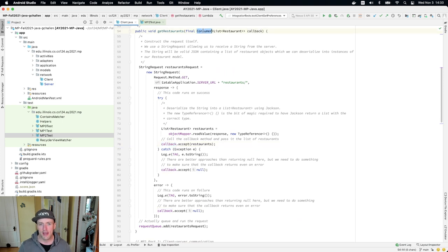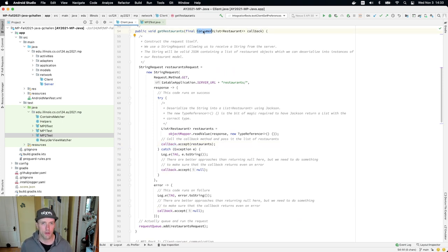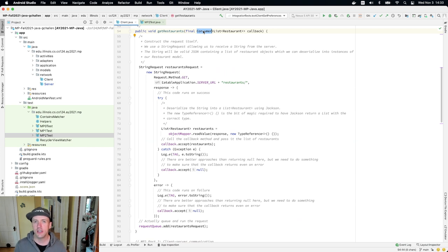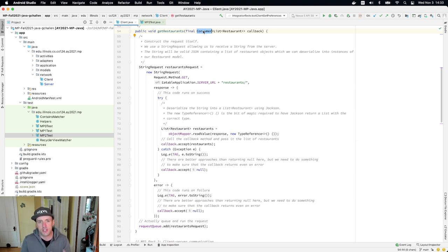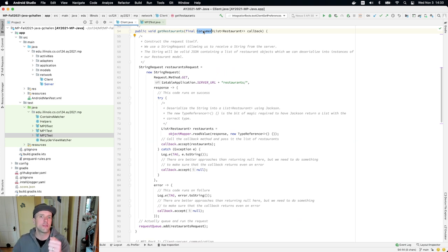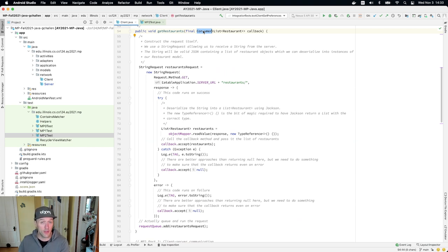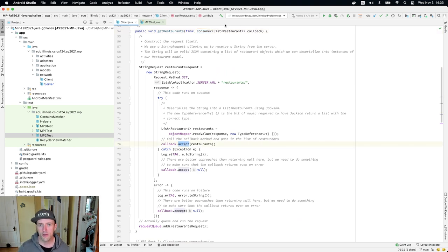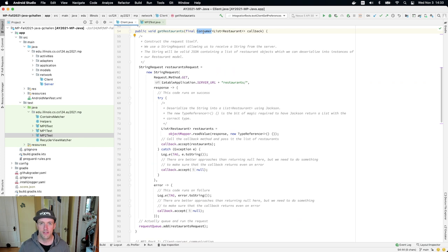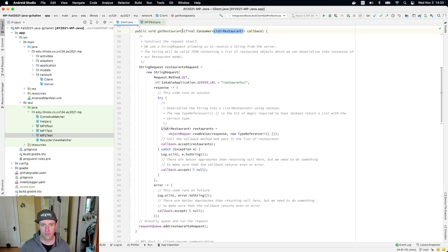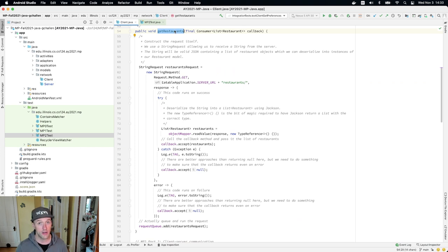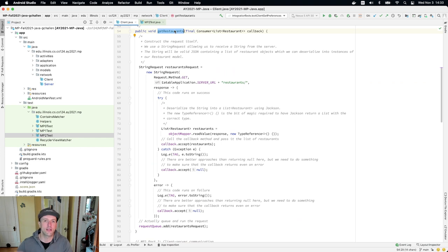What this accepts as a parameter is a callback function. Notice that when the method completes, I call callback.accept. Now, this callback is something called a consumer. So this is a built in interface in Java, a functional interface that allows you to provide a method that receives some data when the callback is complete. When we call this callback, when we call accept, you notice that we're passing a list of restaurants. So this says this is a consumer. It consumes a list of restaurants. When get restaurants completes, when the network call is complete, I'm going to call the callback and pass it the list of restaurants that I retrieved from the server.